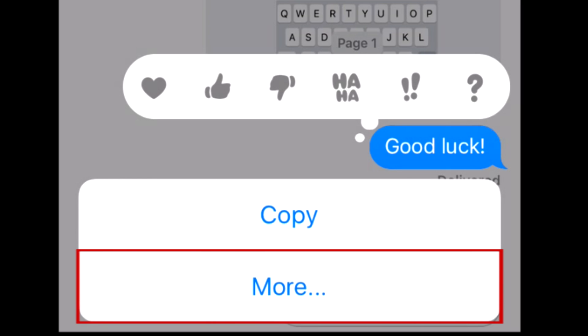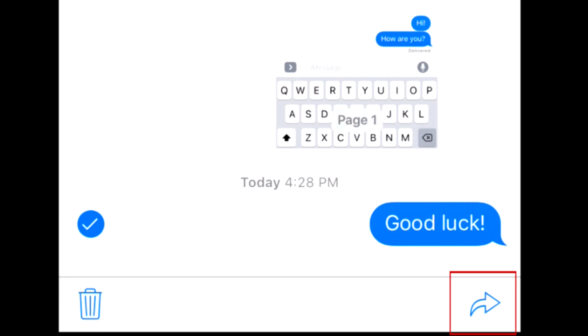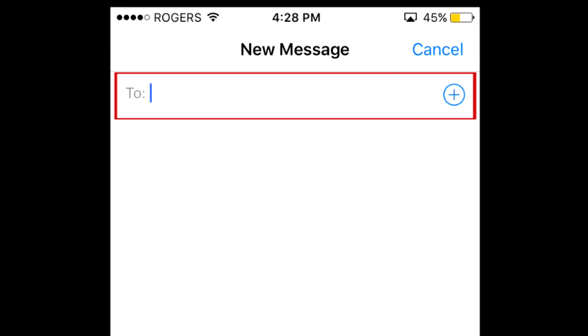When the buttons appear at the bottom of your screen, tap More. Then, tap the curved arrow in the bottom right corner to indicate that you'd like to share this message. A new message window will open. At the top of your screen, type in the contact information of the person you'd like to forward the message to.